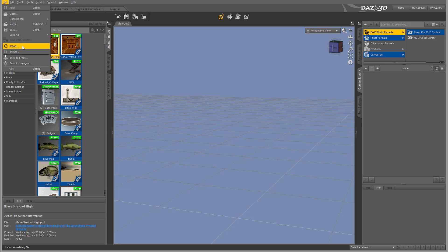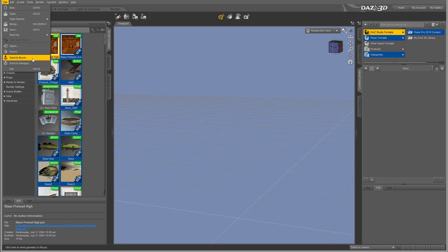We'll use import/export if you work with applications like Poser or others. You can export in different formats and send directly to Bryce if you have Bryce installed, or to Hexagon.